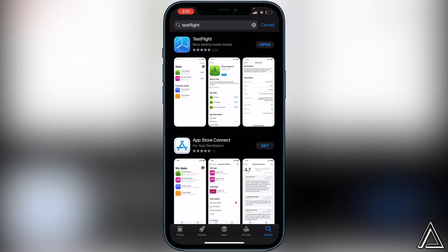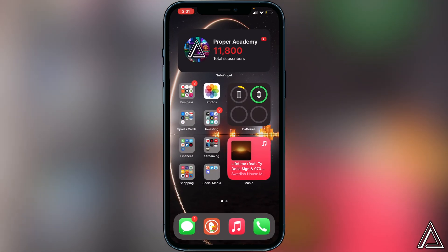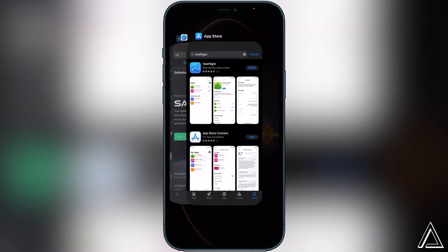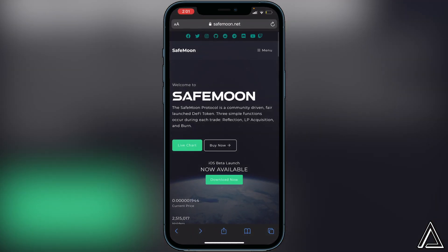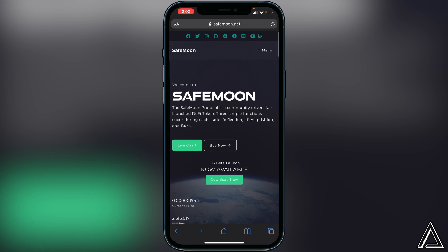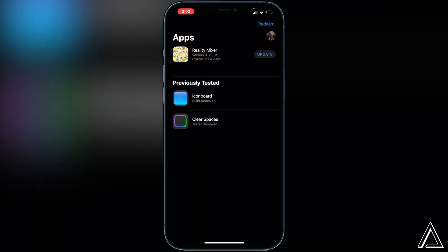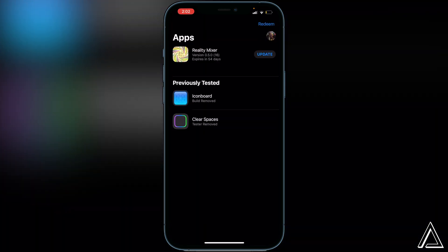Once you have it downloaded, you can go over to the link I have in the description — it's going to be the SafeMoon website, which is where we're going to go ahead and download this wallet. So once you have TestFlight downloaded and opened up and you're on SafeMoon's website, you just want to click on the "Download Now" button, and you'll notice it's going to open up TestFlight.